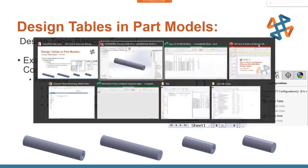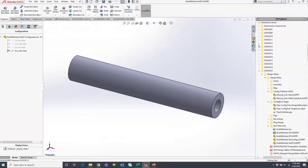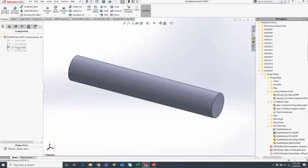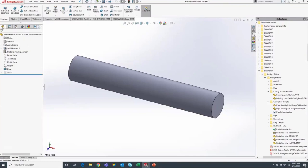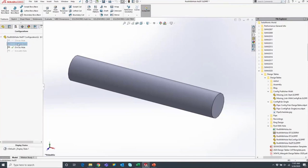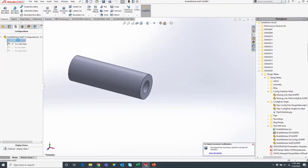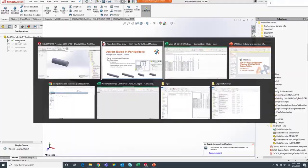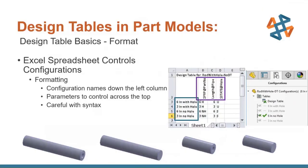Here is our basic part file with four different configurations. The names dictate what they do: six-inch with no hole, three-inch with a hole, three-inch without a hole. Looking at the feature tree, the hole is suppressed in the appropriate configurations. All we're doing is changing one value for each — a pretty basic setup. We'll show you an example of the design table for this in just a minute.